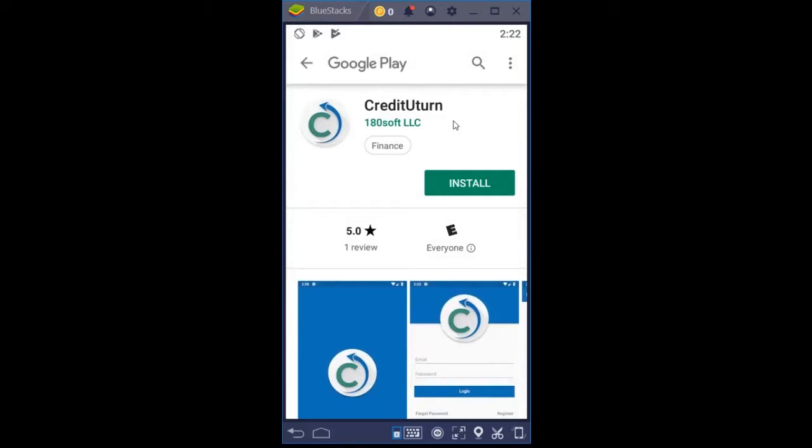This verifies that you're on the CreditUturn mobile app. This is the profile image for CreditUturn and the installation button.